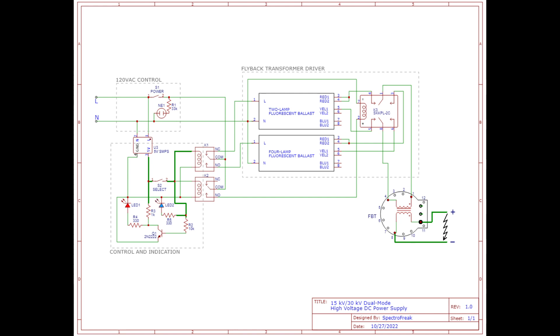Once the desired voltage setting has been selected and the relays have switched, the power switch can then be flipped. This supplies power through the relays to the selected ballast which then simply drives the primary coil of the flyback transformer, giving us some nice high voltage.